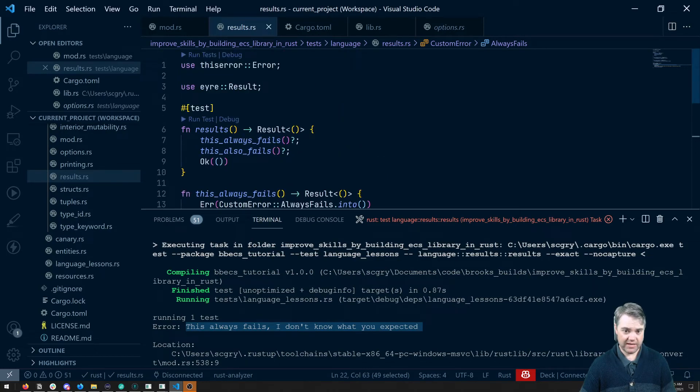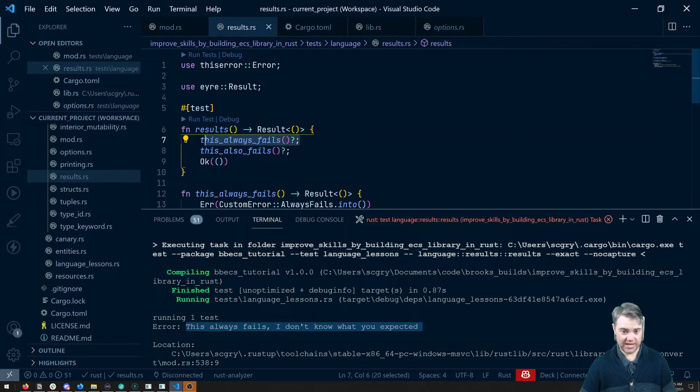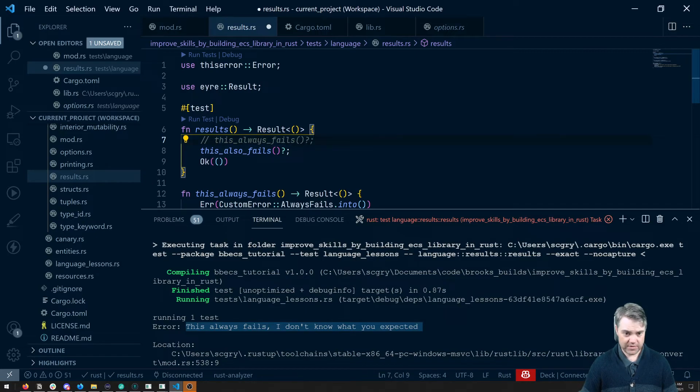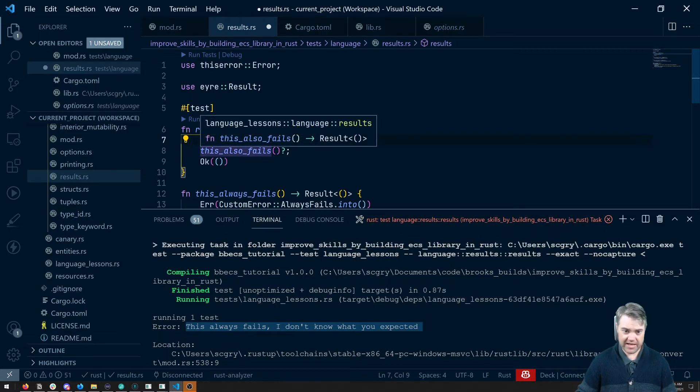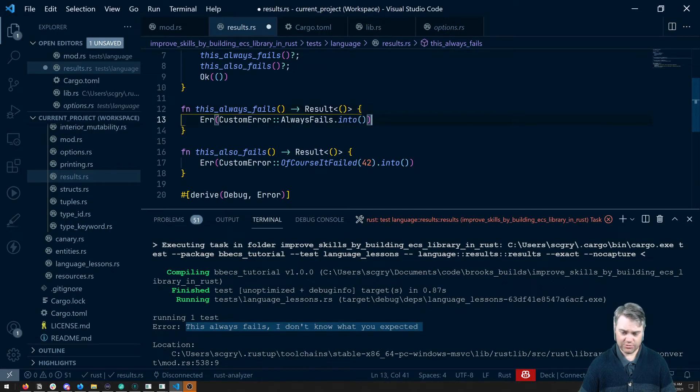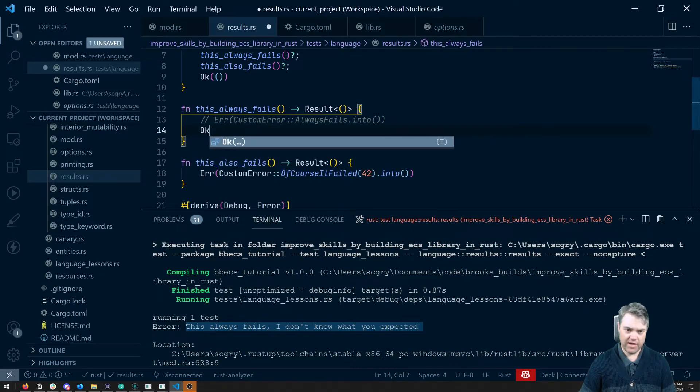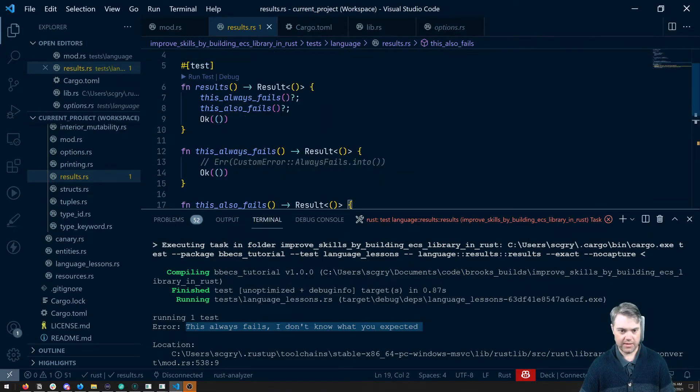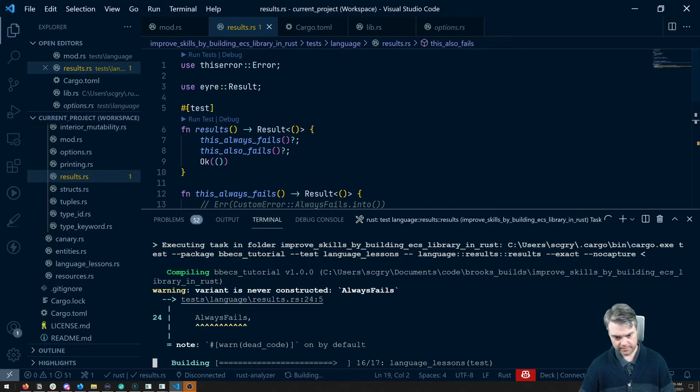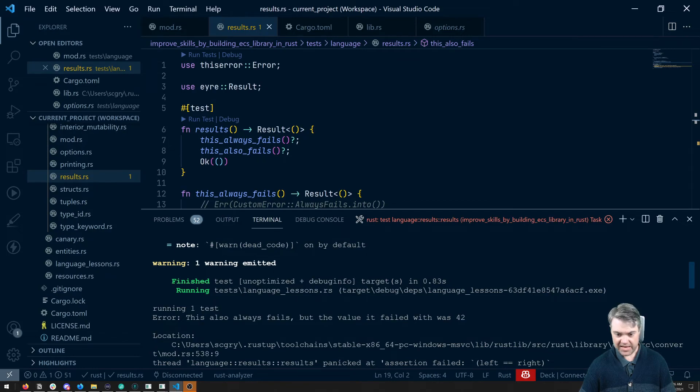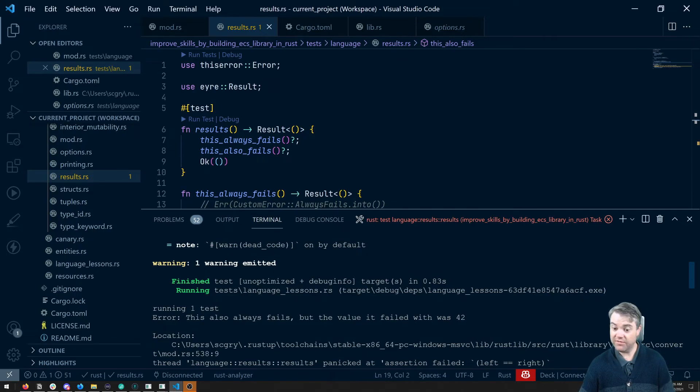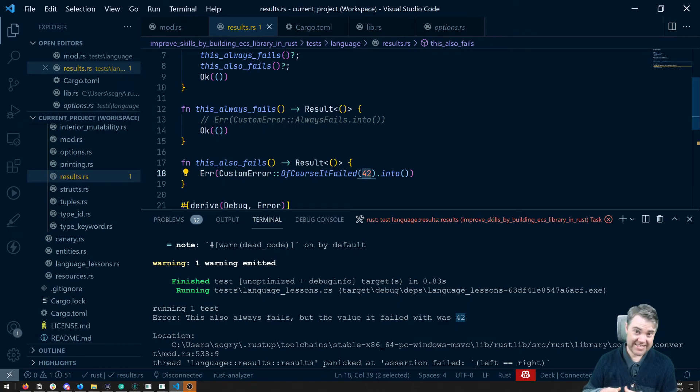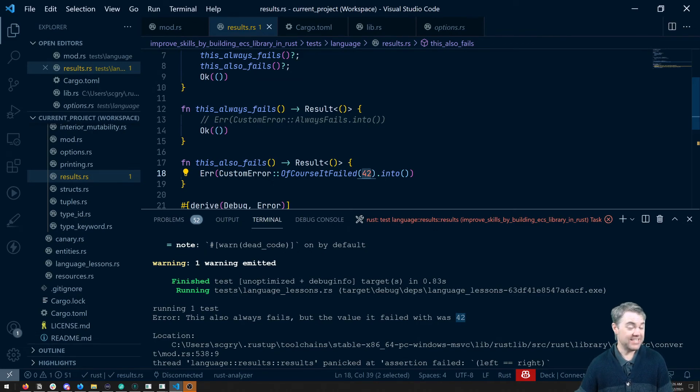We don't see the other error because it errored right away at this point, because that's what the question mark is doing. It got to this point, errored out. If I allow this, but we just say this is okay, so we're just going to return it, and we rerun again. Now we see this also always fails, but the value it failed with was 42. So we get this number that was passed in. So if you want to be able to pass in any data that's going to be printed out in your code, then this is an excellent way to be able to do that.